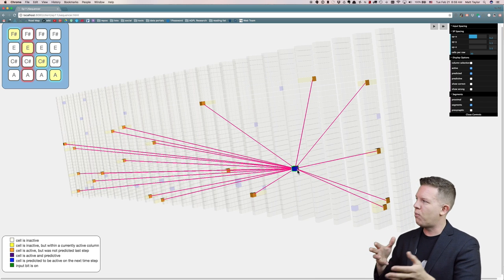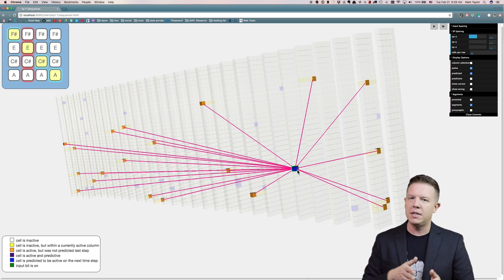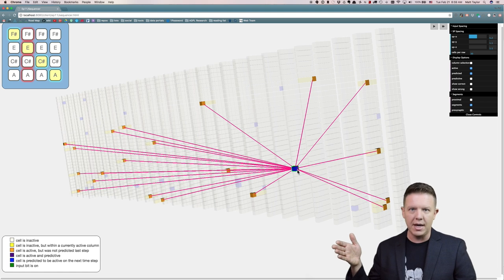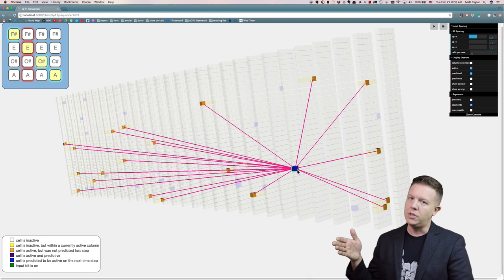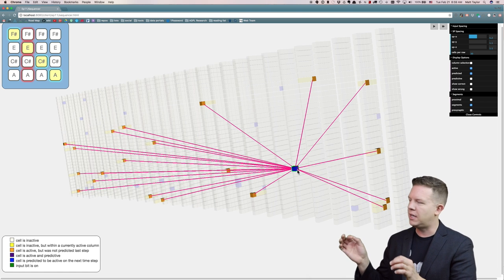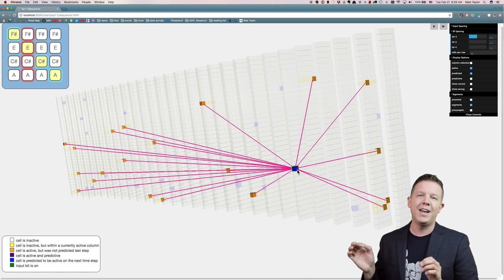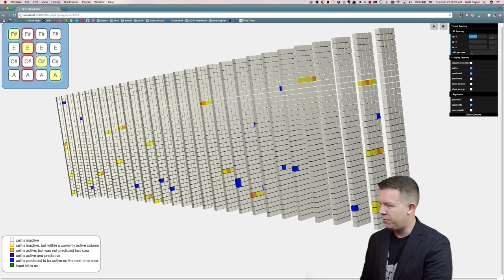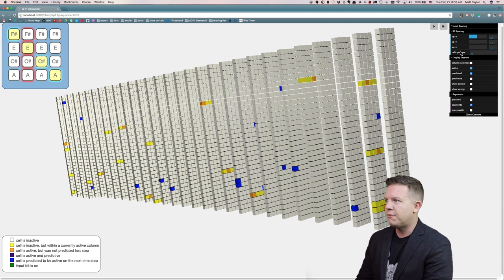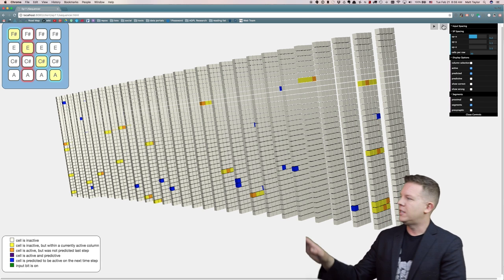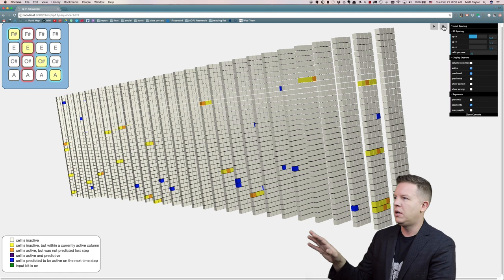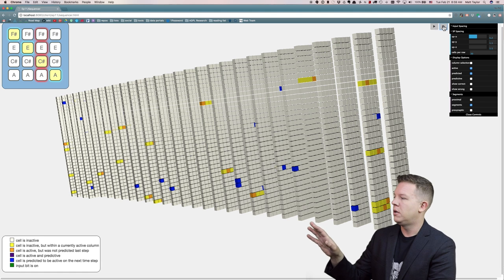So these are all representing E in the context of F sharp and predicting that C sharp will be next. These predictive cells are indicating that C sharp will be next. And if we move this one step forward, you are going to see all of these blue cells turn orange.